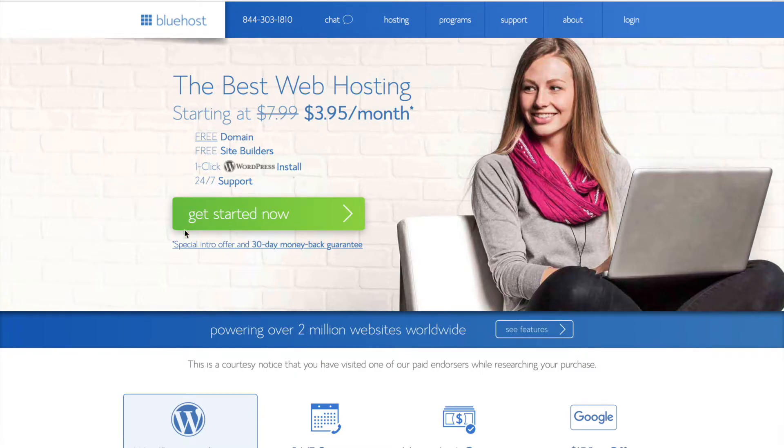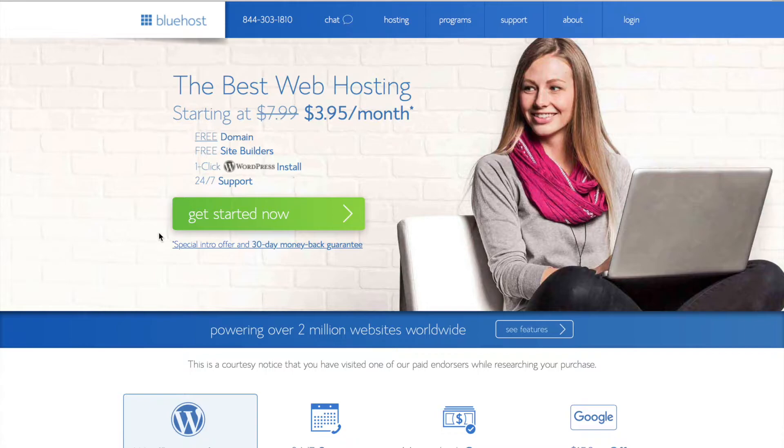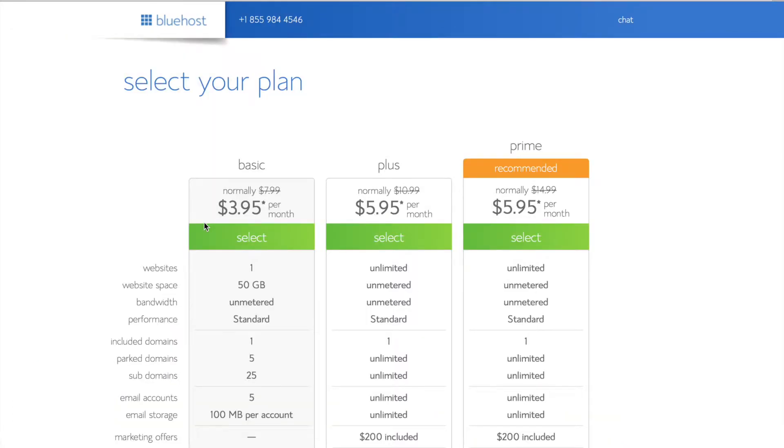In the description below you'll find a link to Bluehost where you'll get discounted pricing as well as a free domain name. Click on the link and it will take you directly to Bluehost where you can click Get Started, which I'll do right now.